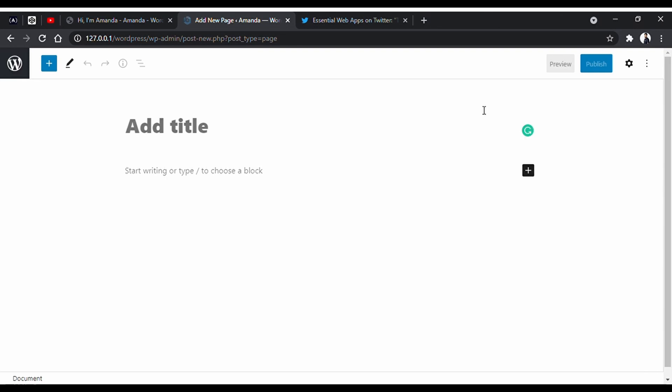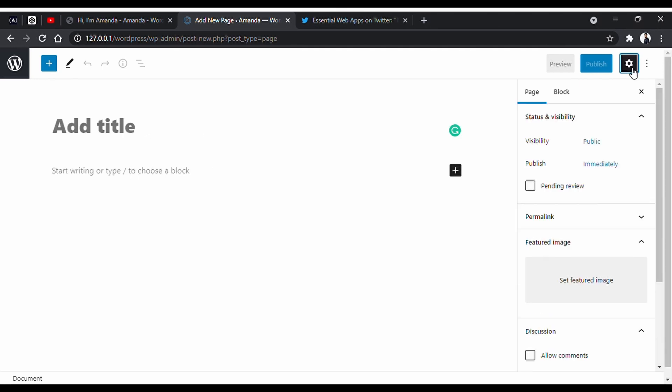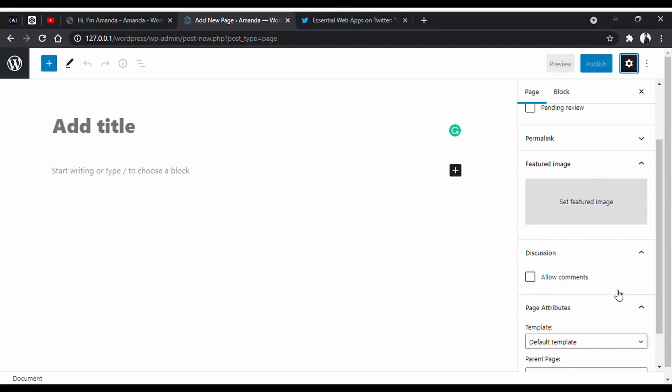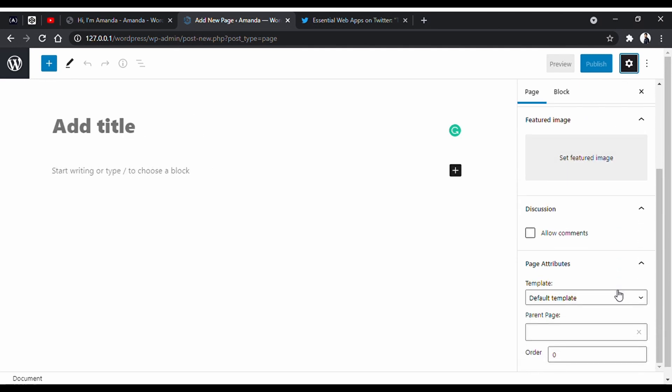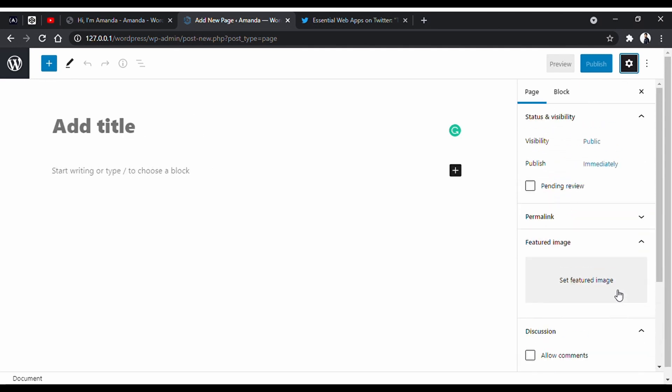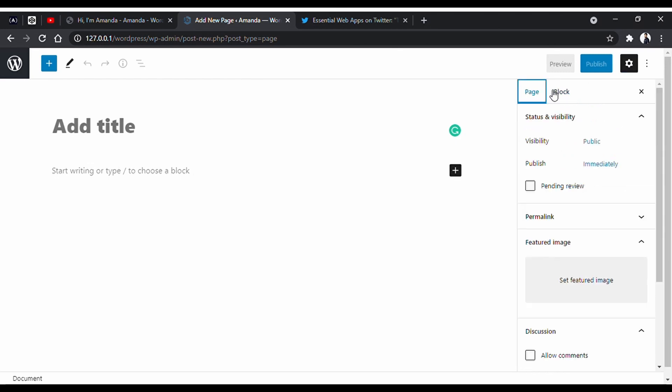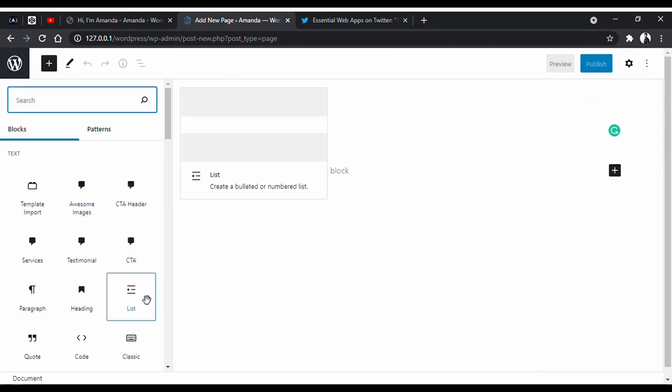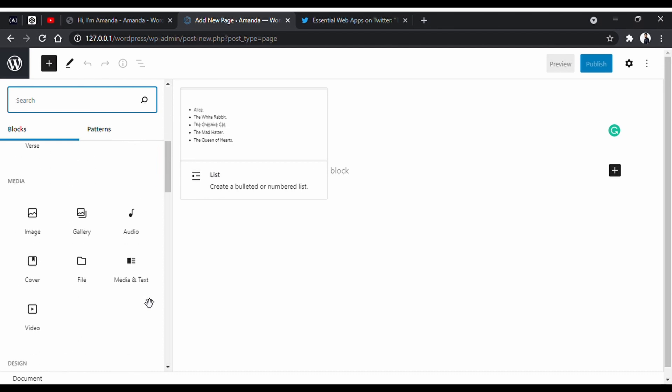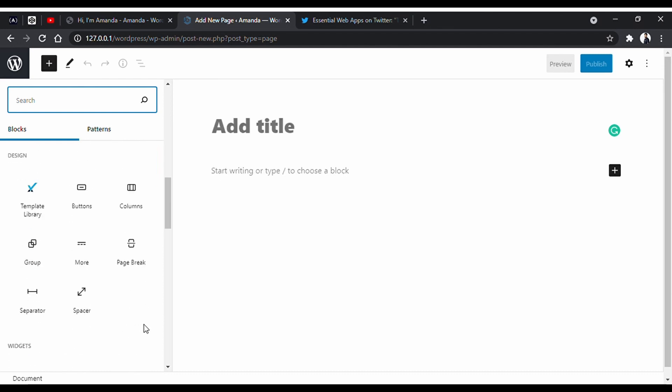It is a very simple looking interface, but not any less powerful. On the right side, you will have your options of the page and the blocks when you add to the page. And on the left side, you will find your blocks.